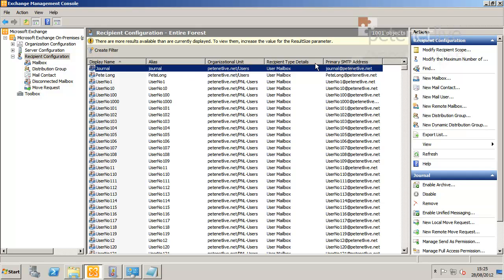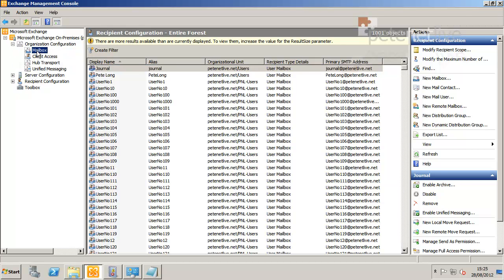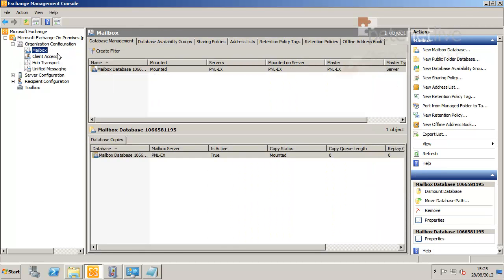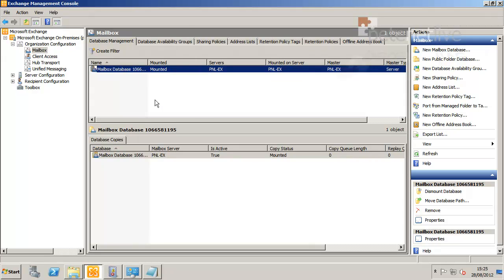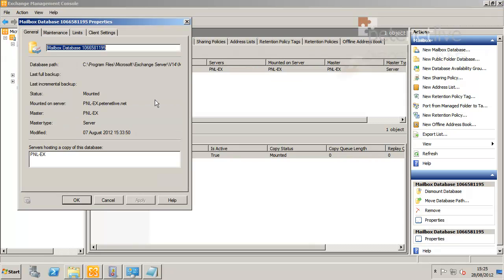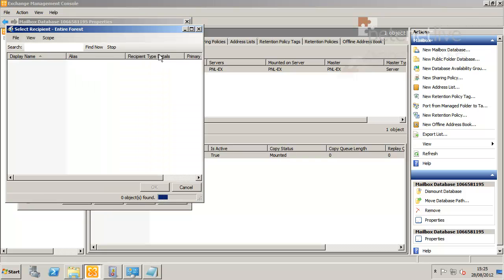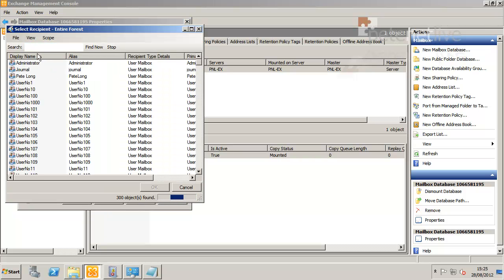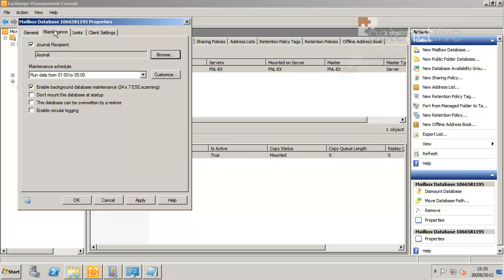To enable journaling, you can do it in one of two places. If you go up to organization configuration and select mailbox, you can set it on a mailbox database by database, like so. Go up to properties, maintenance tab, journal recipient, and select the user you've just created. I'm not going to do it this way.